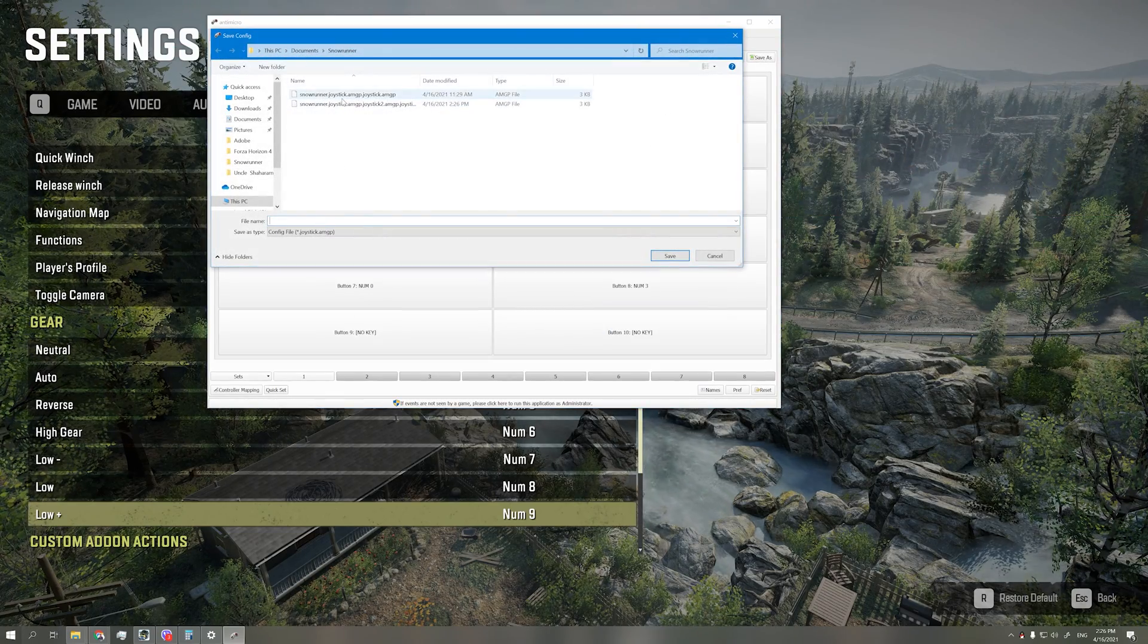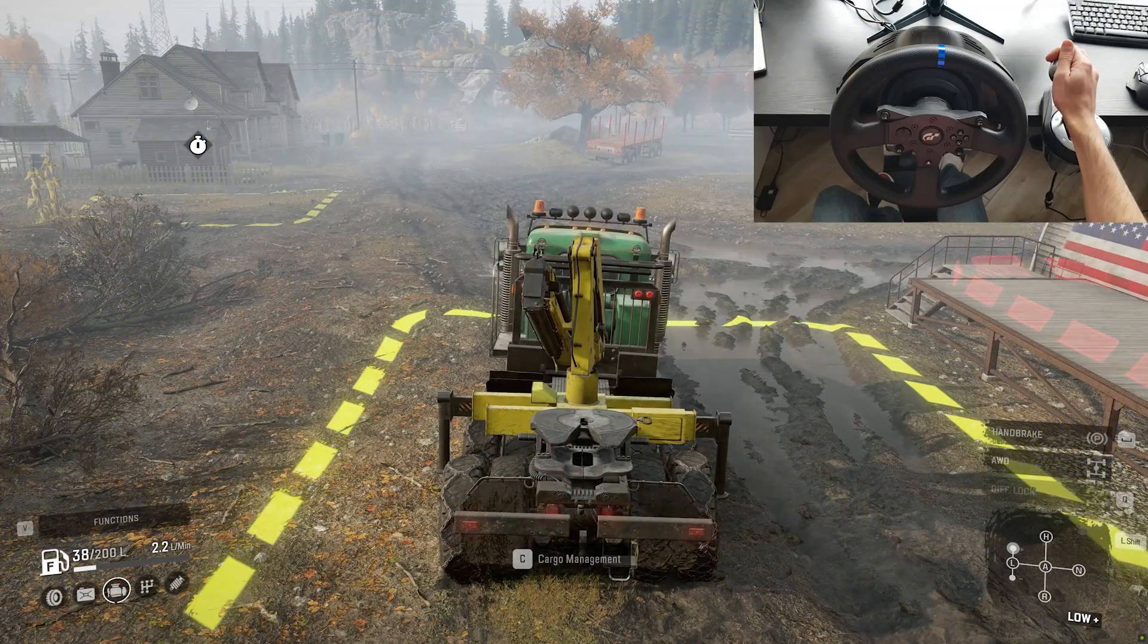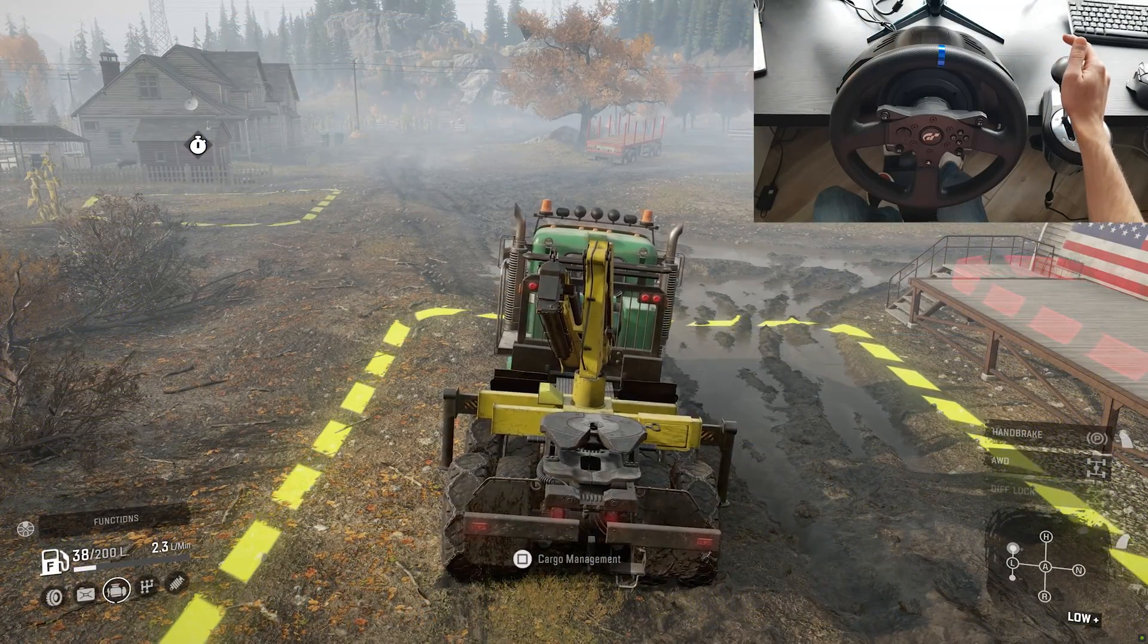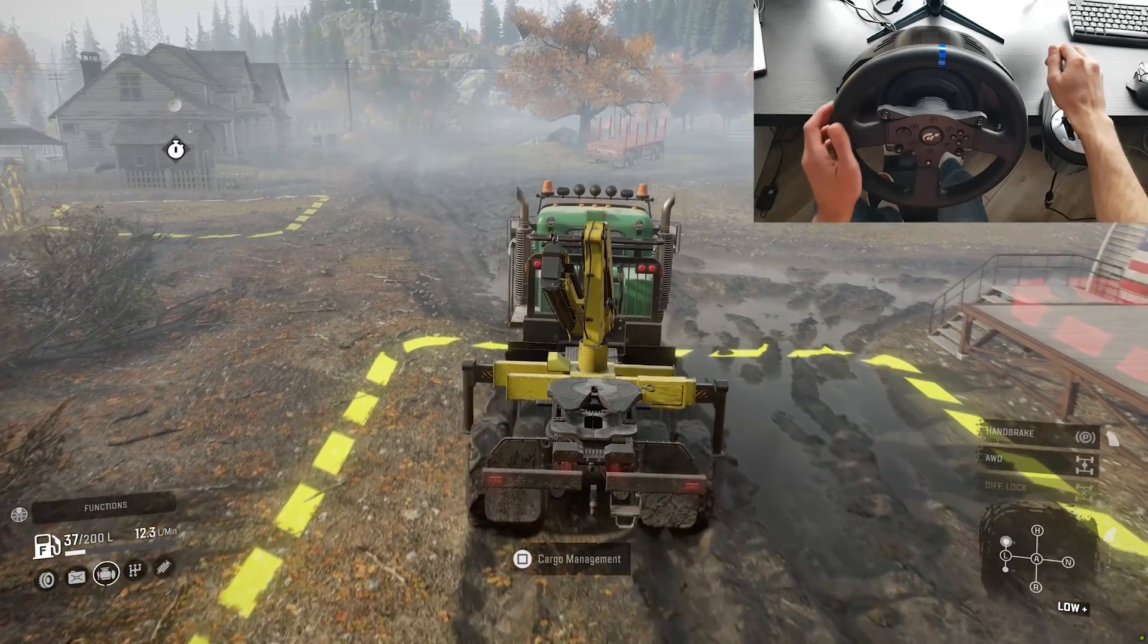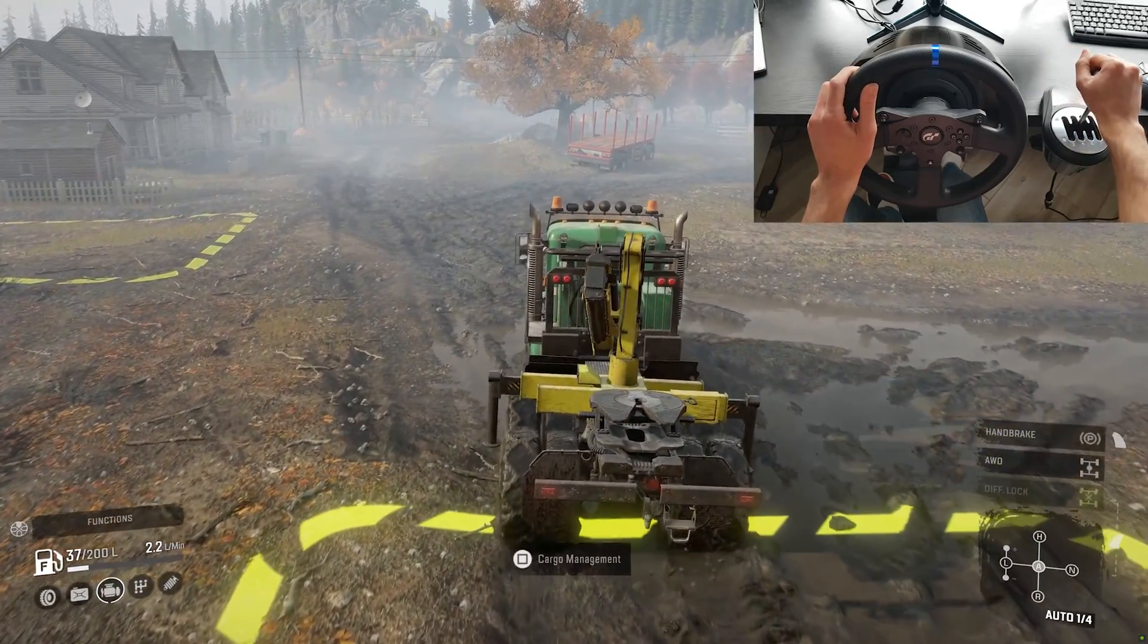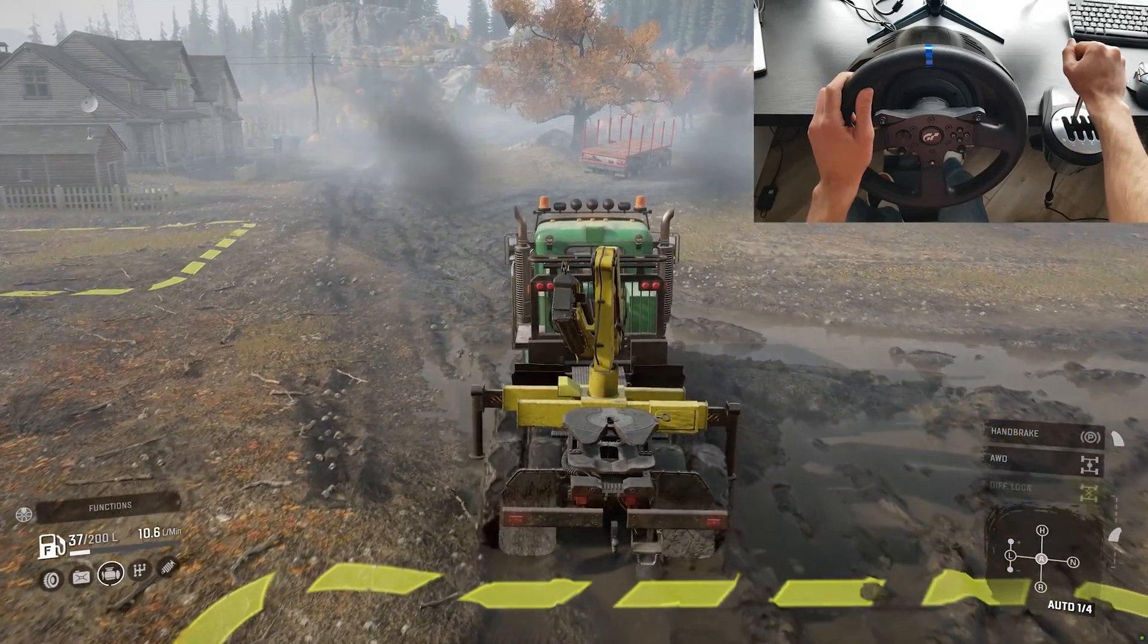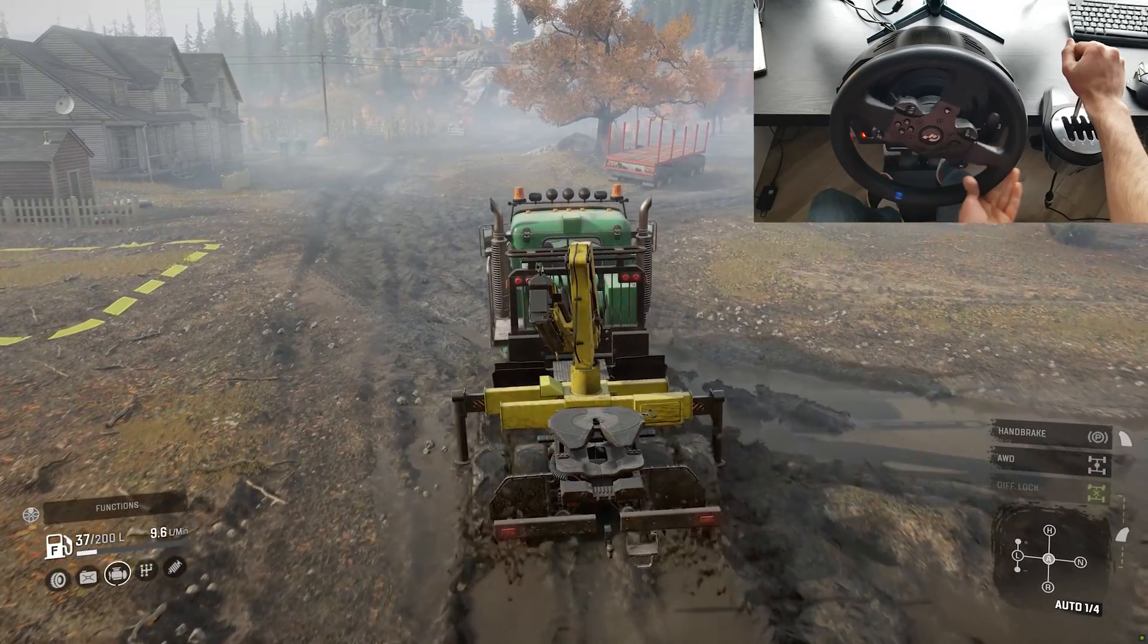When you're done, save your presets. Now remember, whenever you want to use your shifter, you need to open Anti Micro and leave it open in the background when you play SnowRunner. Otherwise your shifter will not work.